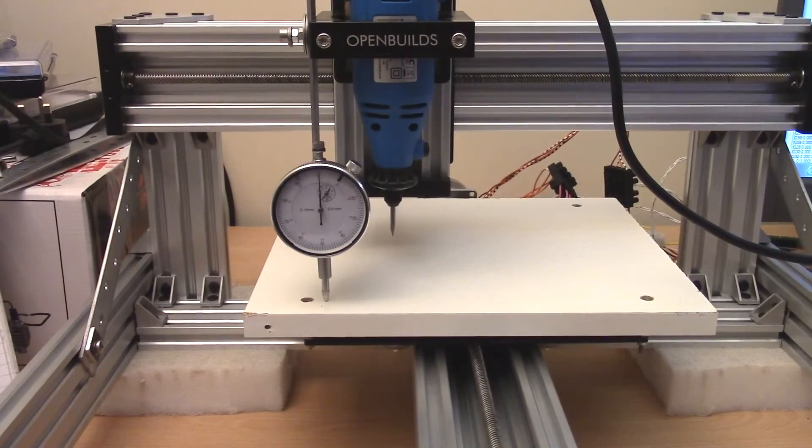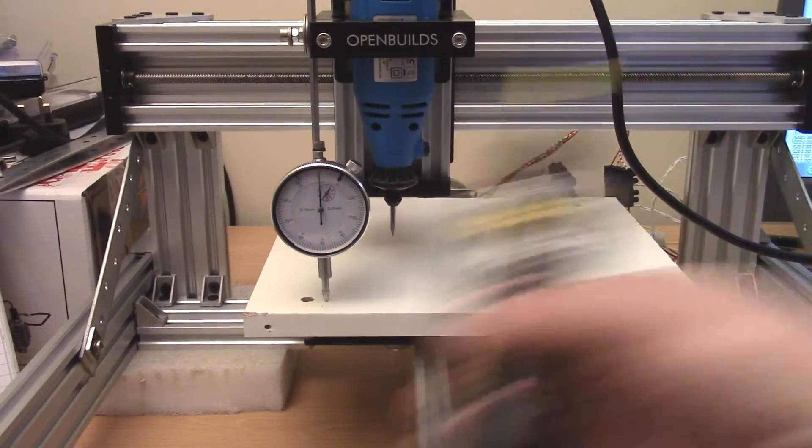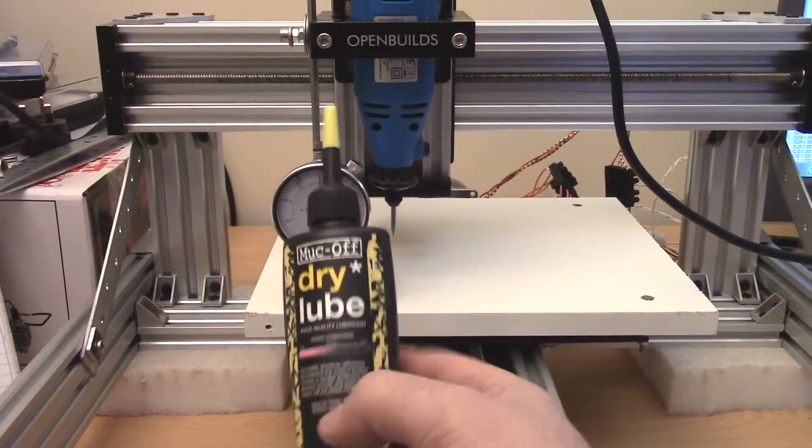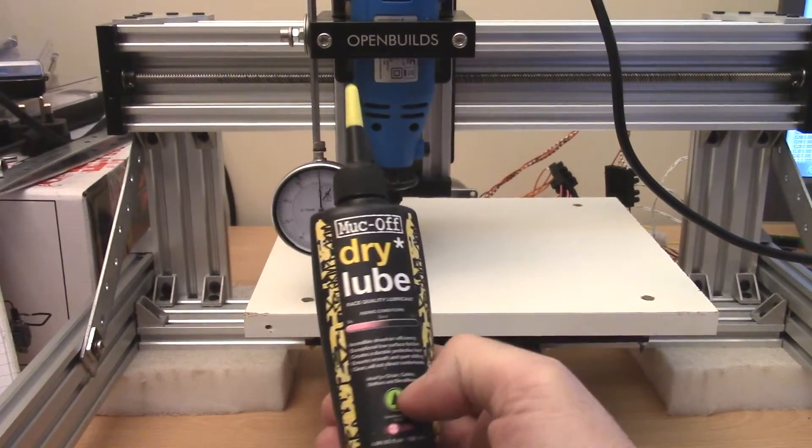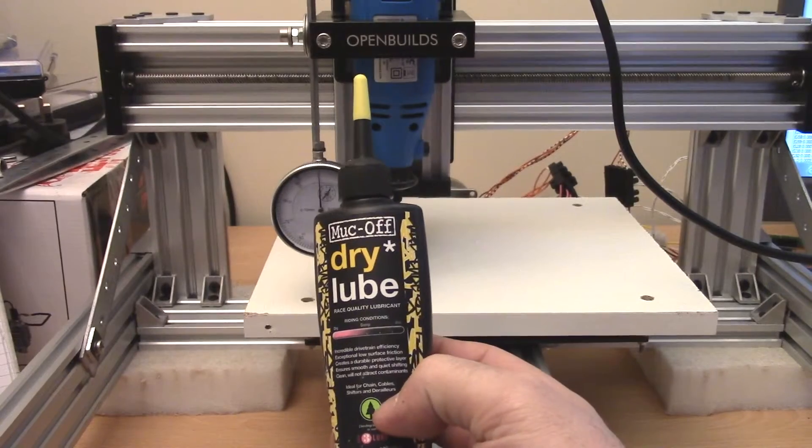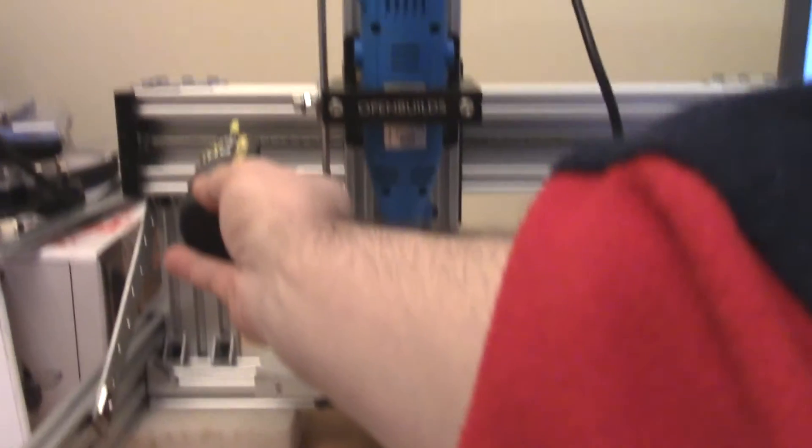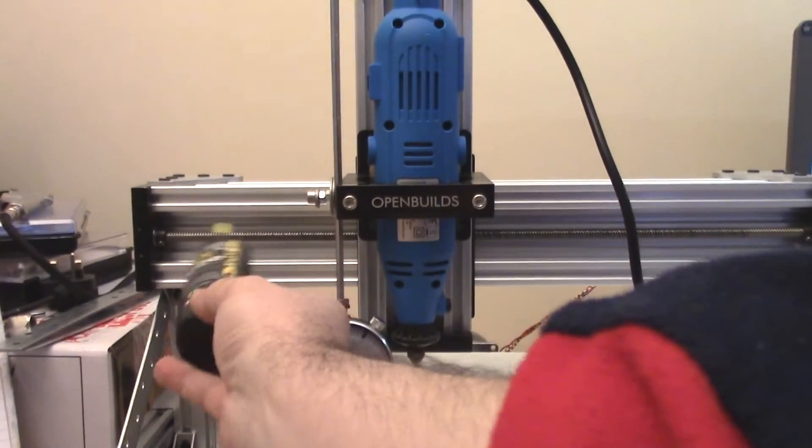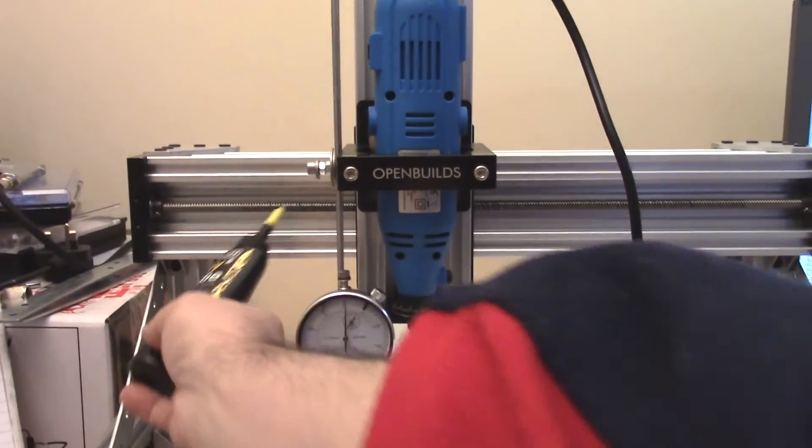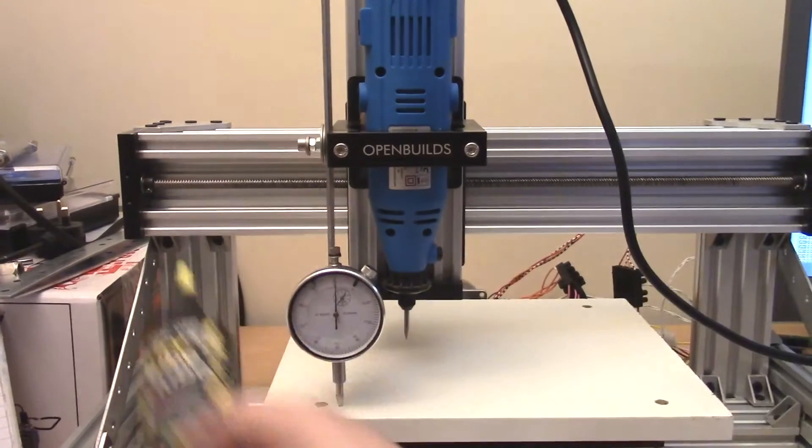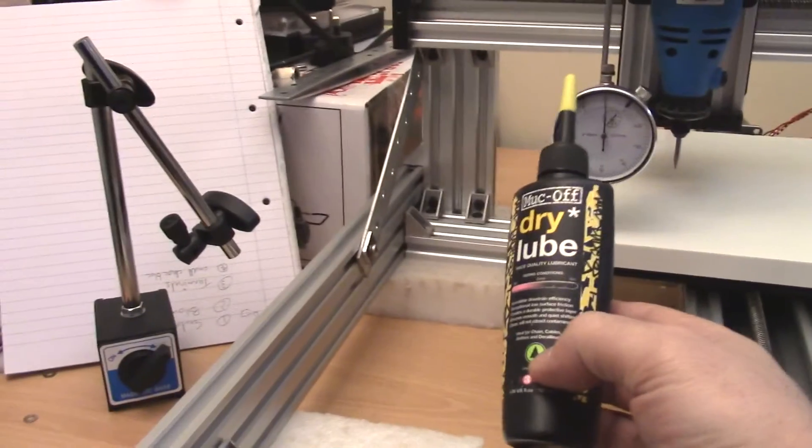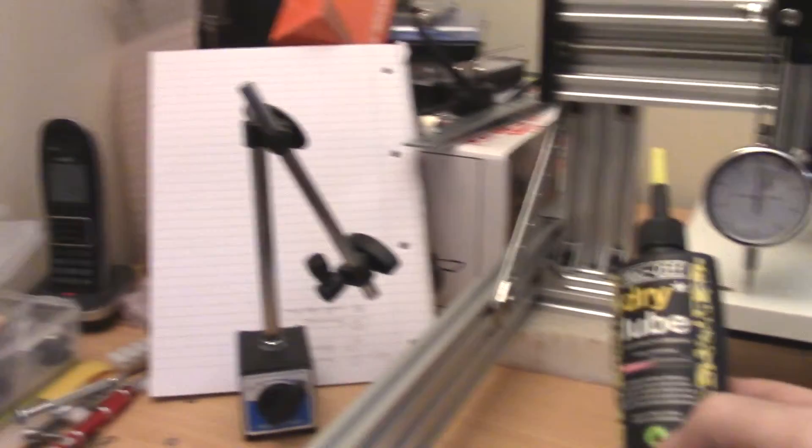And the other thing to mention is I've been using this stuff on the lead screws back here, and it seems to have quieted things down.